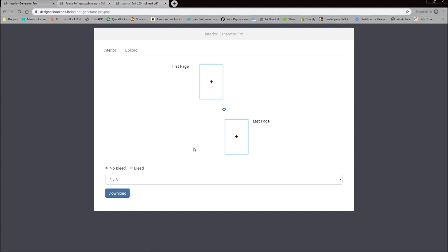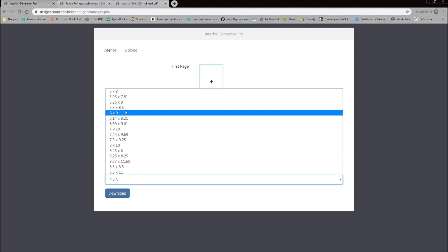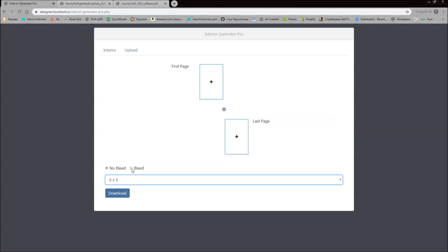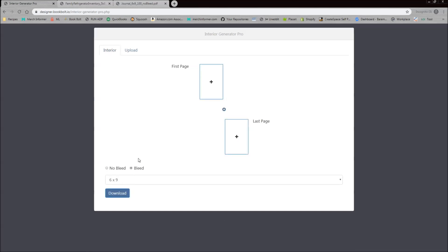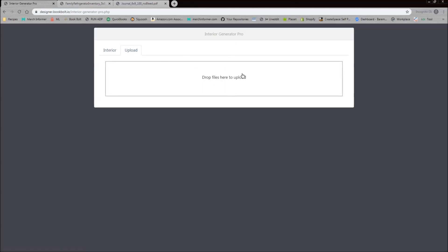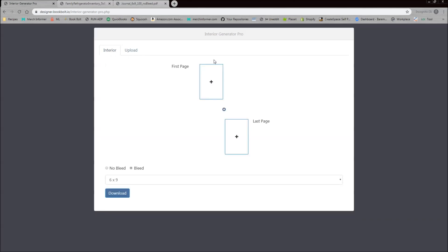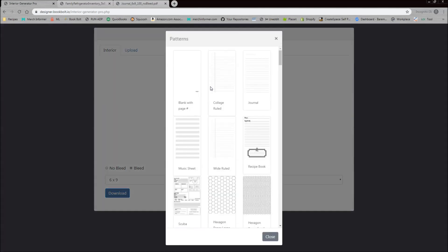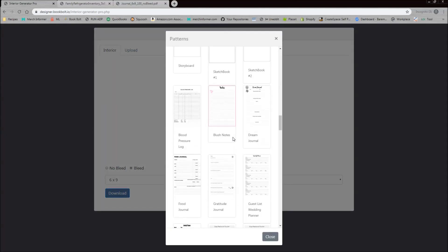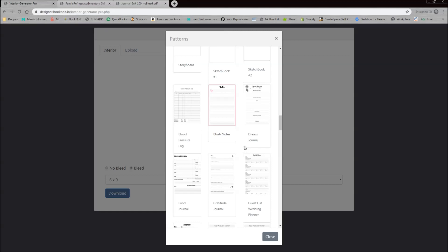Go to Resources and open the Interior PDF Combiner Pro. You'll see two tabs: Pages and Size. The first thing I always do is pick the size of the book I want to create — typically six by nine with bleed. If you have your own custom interiors you want to mix and match, go to the Upload Page tab and simply drag and drop a PDF in there, which will upload it and allow you to split it apart. To add a page, click the plus and you can browse all of the patterns available inside the Interior Wizard.